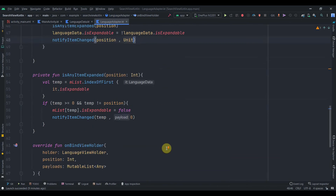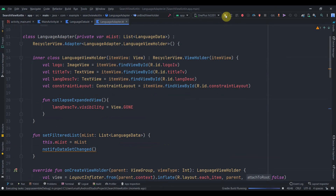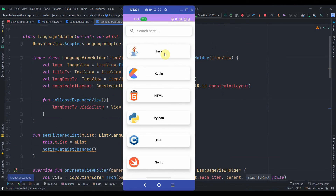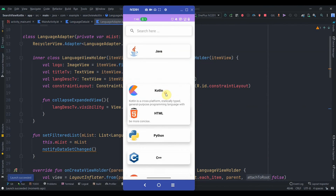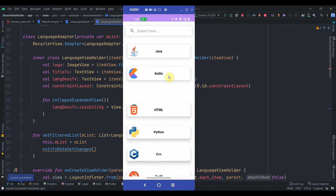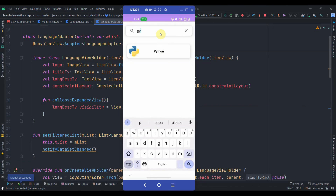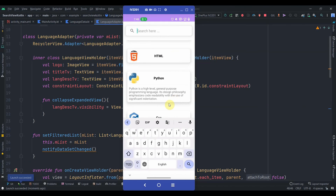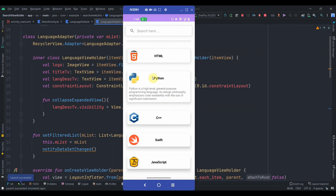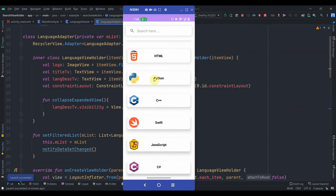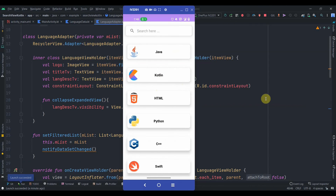Let me run the app. Clicking Java expands it, then clicking Kotlin collapses Java and expands Kotlin. Clicking Kotlin again collapses it. Searching for Python while it's expanded, then closing the search view and scrolling down shows Python is still expanded. Everything is working correctly. Source code is in the description box. If you still have errors, you can DM me on Instagram at codingstop070. If you liked the tutorial, subscribe and thank you for watching.